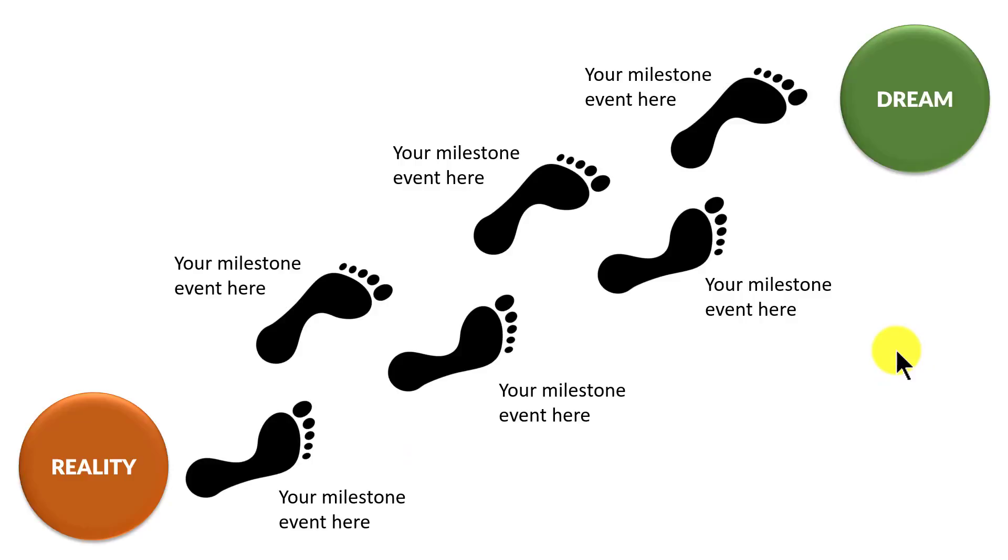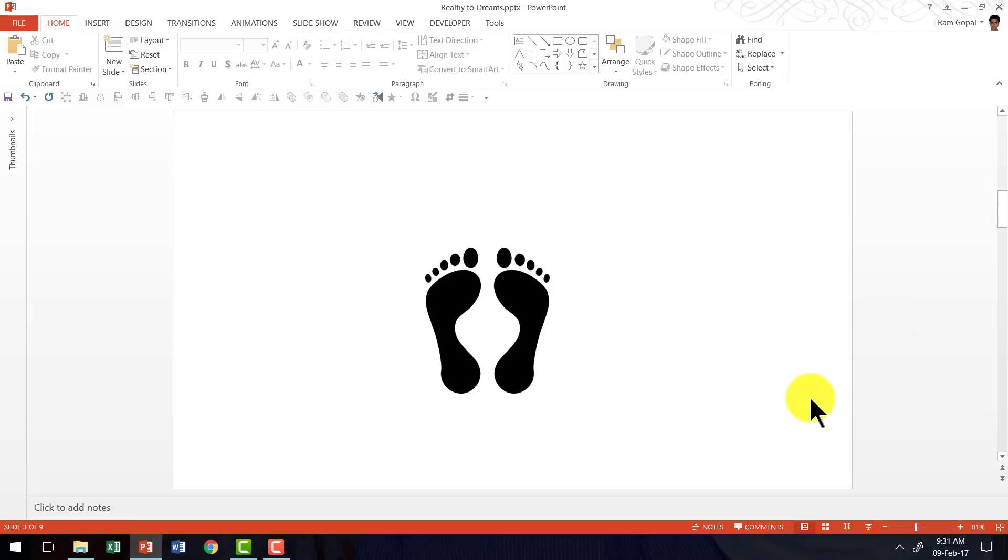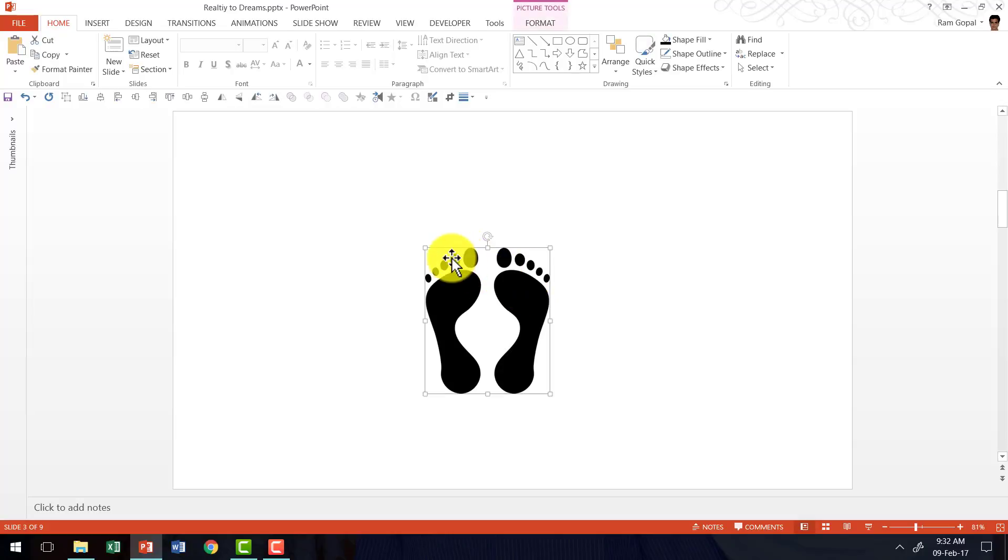It's a very easy slide to create and I'm going to show you how to create this beautiful slide from scratch. It all starts with this simple graphic that I picked up from a public domain site. Now, what I'm going to do is to have each of these steps separated.